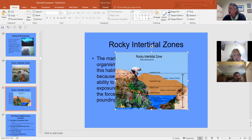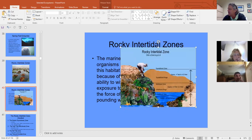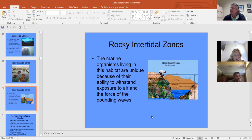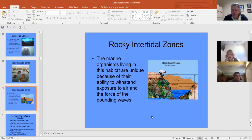The zones here are called the splash zone (supralittoral), high and mid littoral, and infralittoral. Life stacks up by zone — greater diversity of marine species as you go deeper. To live in this cold-water intertidal zone, organisms must withstand currents and waves. Many attach themselves to rock, like mussels with their byssal threads.